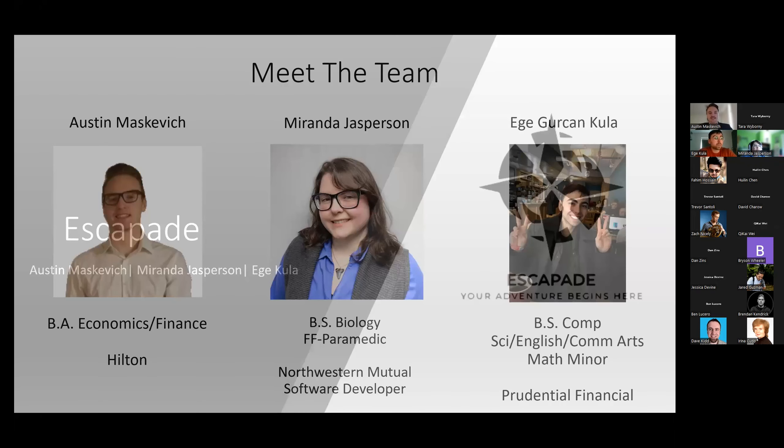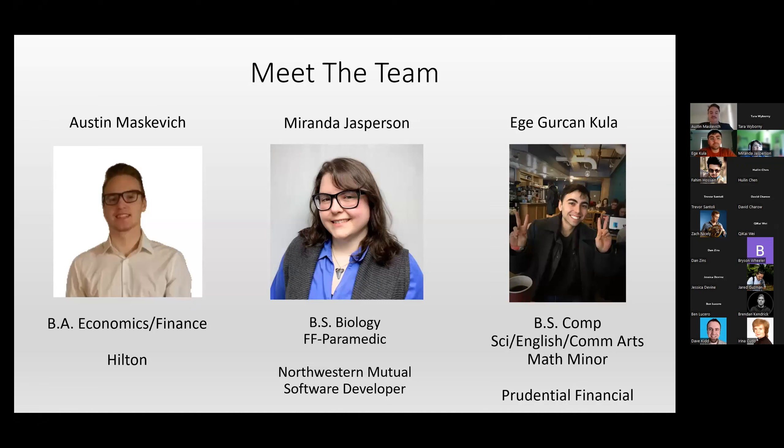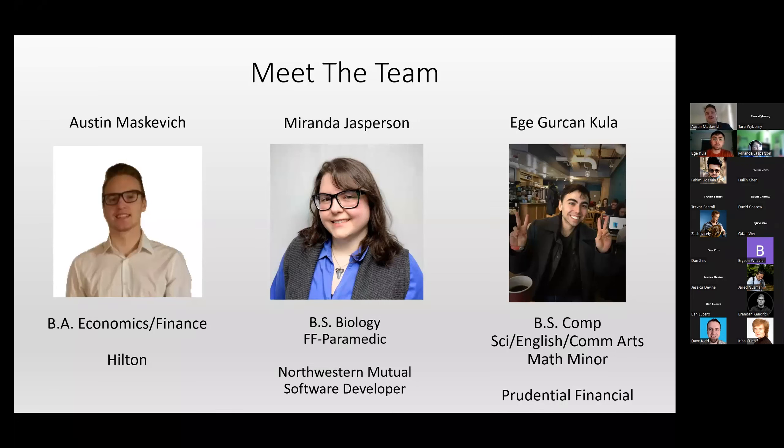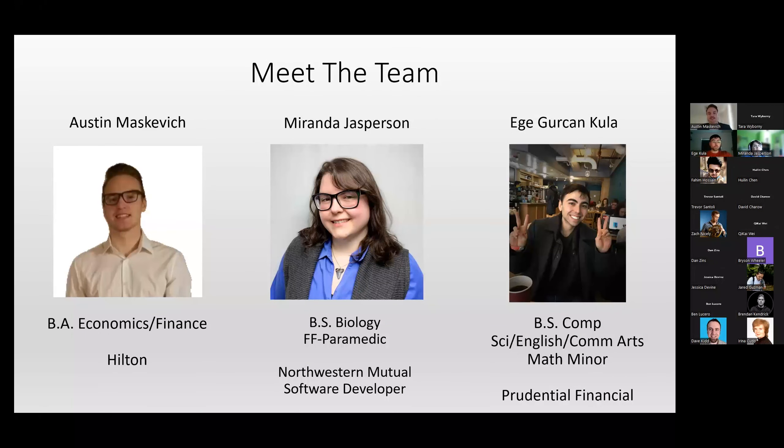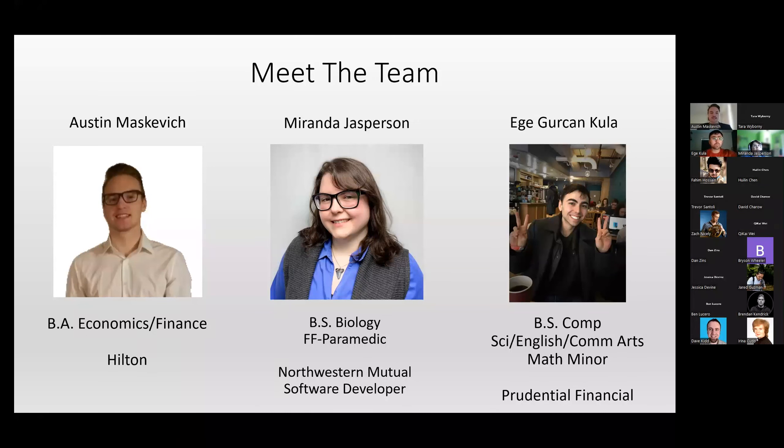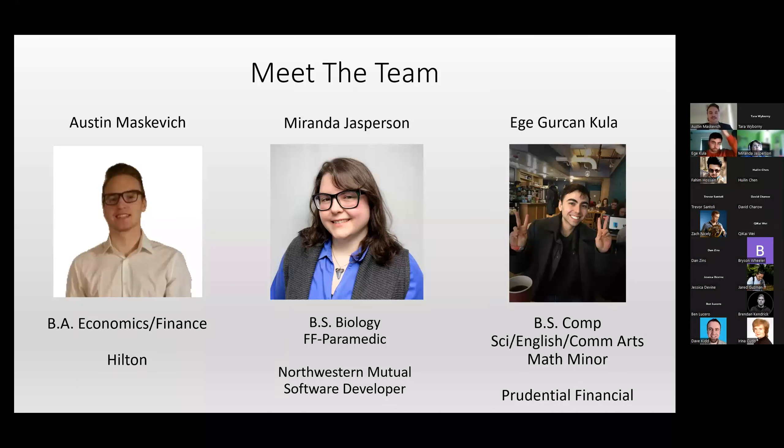Hi, I'm Austin. I graduated from UWEC with a BA in economics and finance. I had a professor in my senior year tell me if I wanted to expand my knowledge in economics, I should get into coding. And once I graduated, I kept with it, learned from it, and found DevMountain. And now on Monday, I'll be starting with Hilton.